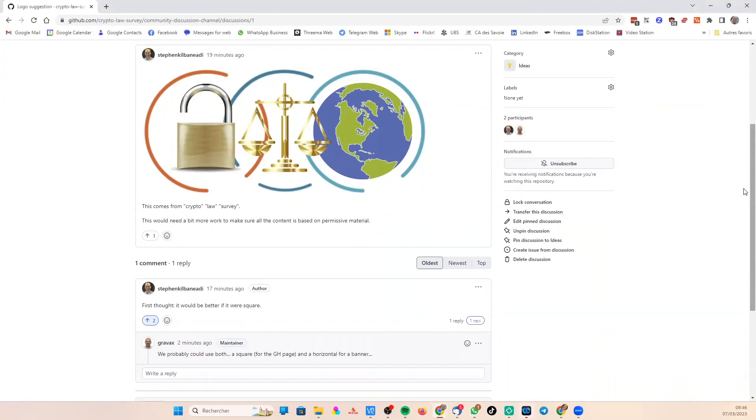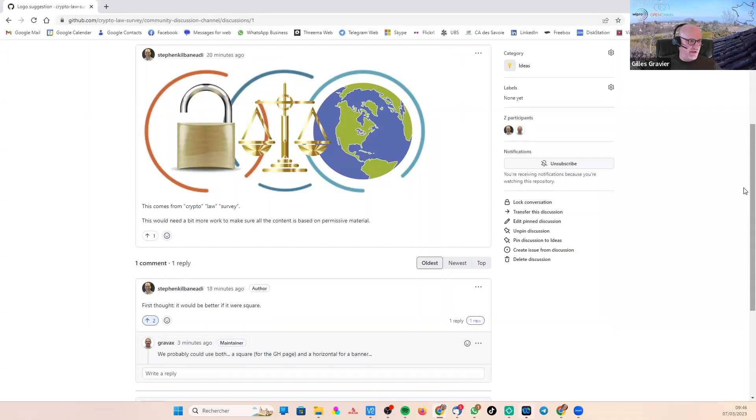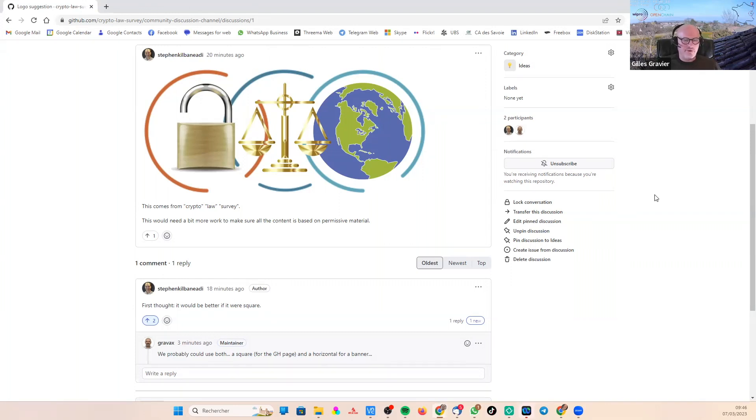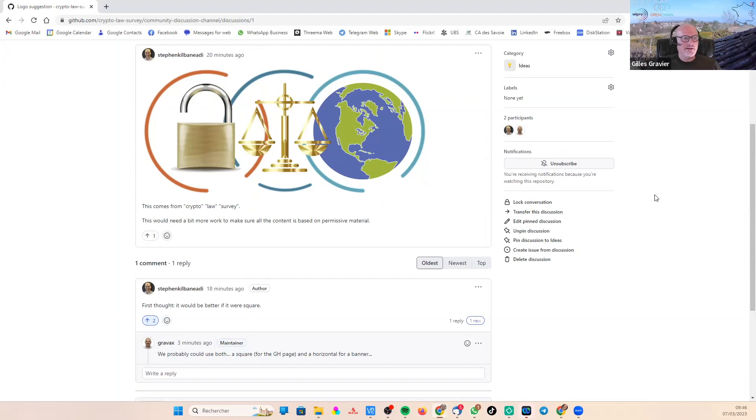Yeah. Okay. And Steve mentioned, and I agree that it would be better if we had a square logo. We can actually have both. We could have one that is square because each GitHub page has a square or round actually, but square logo on top left. So we want to have a square logo that looks nice in a square format and not just having a horizontal logo that we put in a square box that'll have blanks on top and on bottom. But if we could have both, actually, we could have one where we superimpose the three elements, you know, like the balance, the lock and the world.